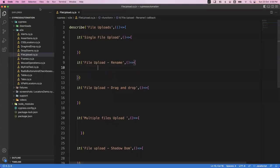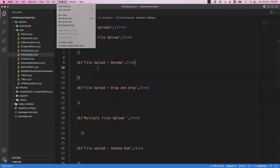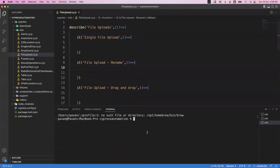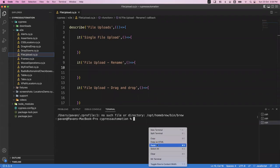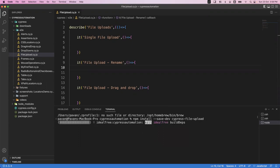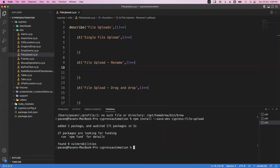I'm opening a new terminal and executing this command: npm install --save-dev cypress-file-upload. Once it is done, we now have this package and we will try to upload the file.